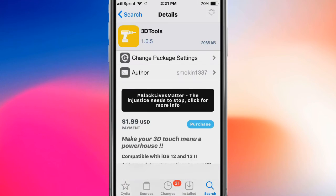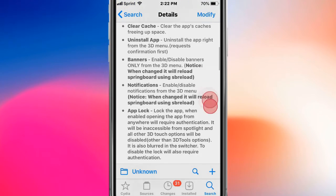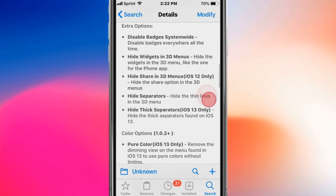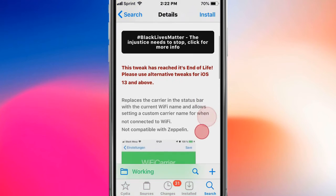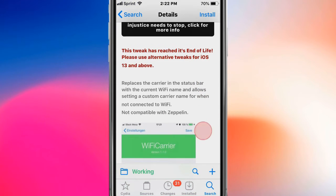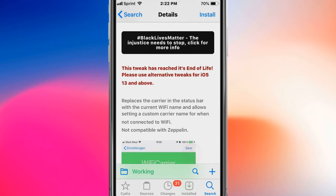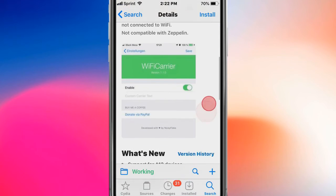This is called 3D Tools and adds helpful tools to your 3D touch menu. This is called WiFi Carrier and replaces the carrier in the status bar with the current WiFi name. It allows you to send a custom carrier name for when you're not connected to WiFi, as far as iOS 13 and above.